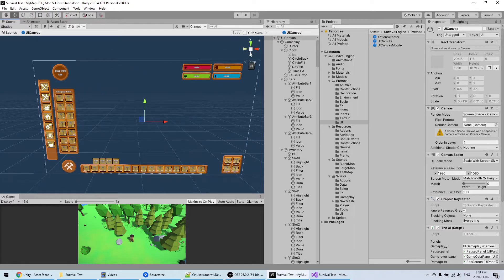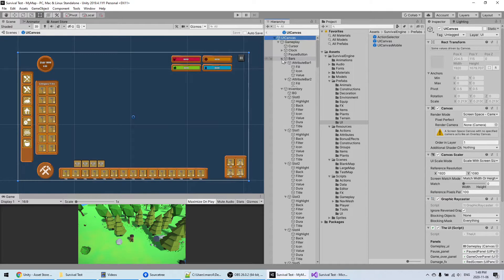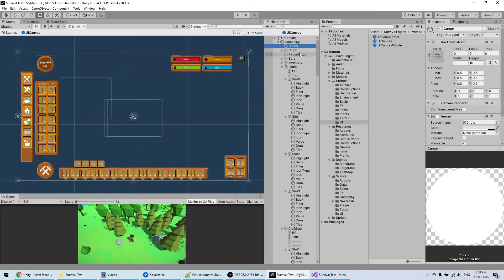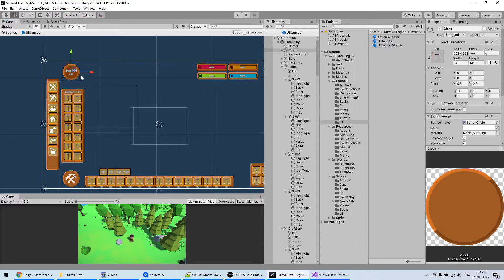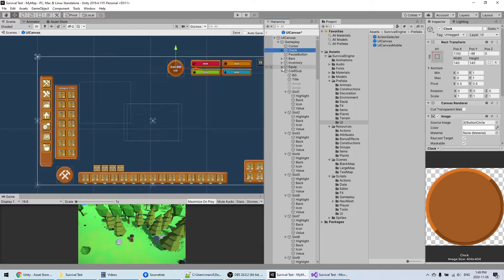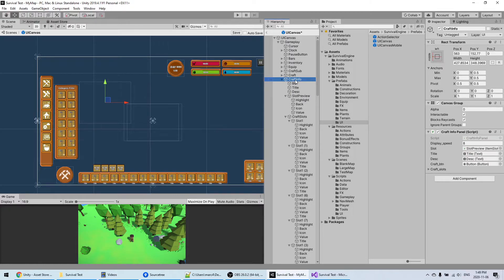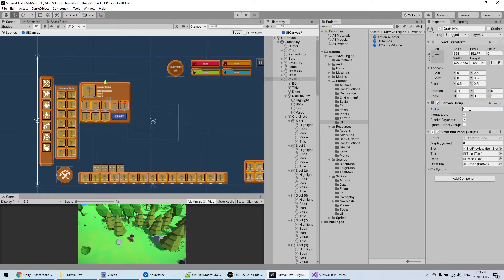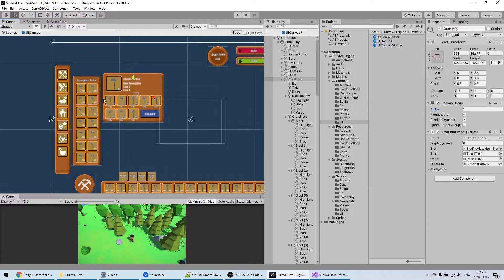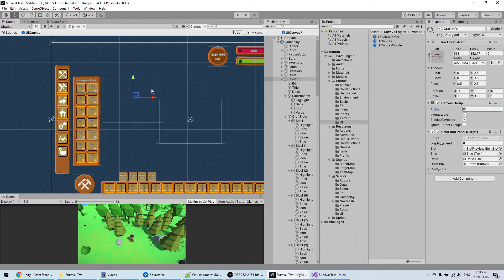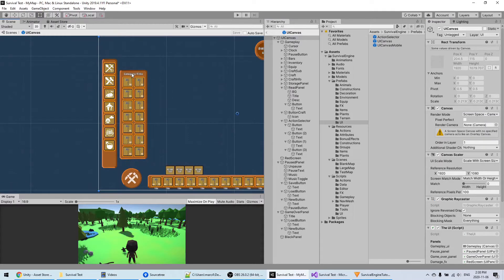All the UI can be changed yourself. I like to work in 2D mode when editing the UI so it's easier to move things around. For example, if I click on the clock and I don't like it there, I can move it. If you want to see one of the menus that are hidden — for example the Craft Info Panel — click on it and set the Alpha to 1. This is changed automatically by the script, but set it to 1 while working on it, and hide it again when you're done.